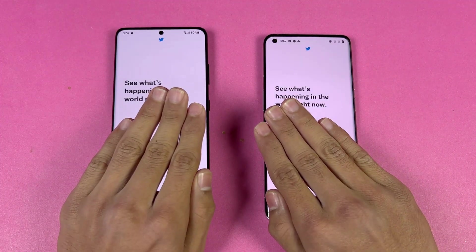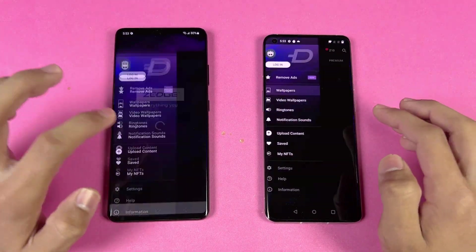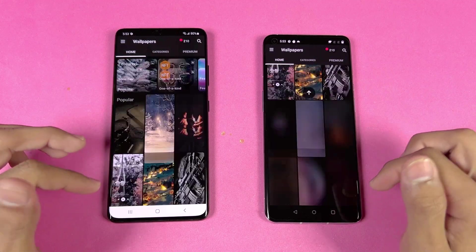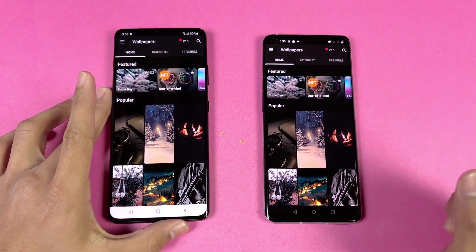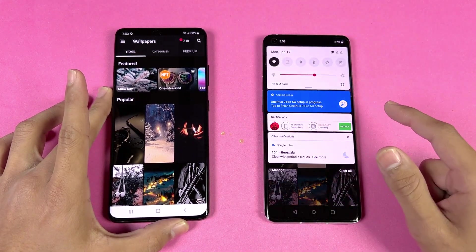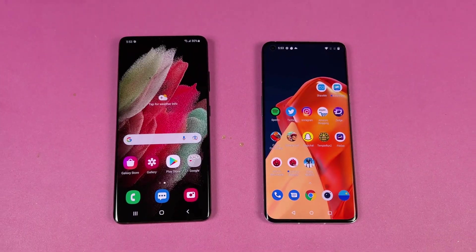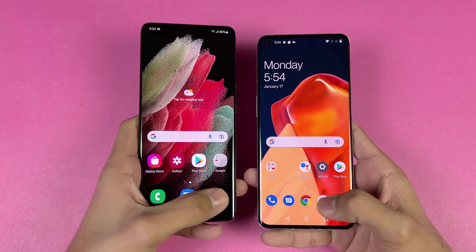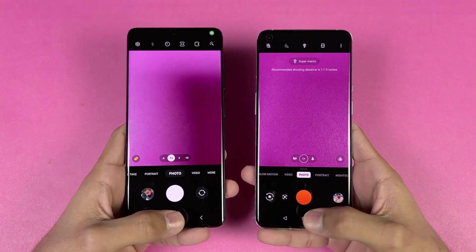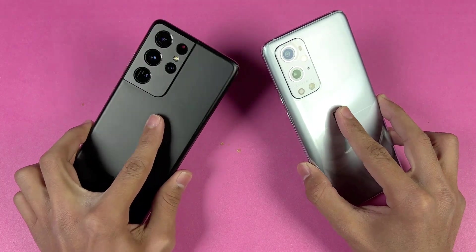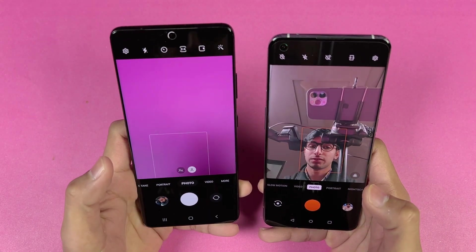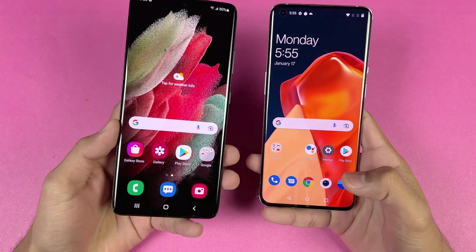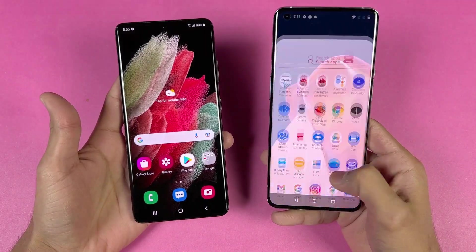Now let's open the Tutor app — exactly the same on both. Now let's open Zedge — a little faster on the OnePlus. Scrolling is very smooth on both phones with no issues. Battery is now 80% on the Samsung and 67% on the OnePlus. Finally let's launch the camera app — very similar on both. Looking at the front camera, it opens a little faster on the OnePlus. The Samsung has a 14MP selfie camera while the OnePlus has a 16MP selfie camera.